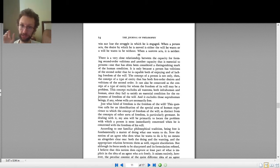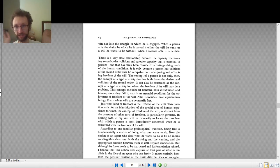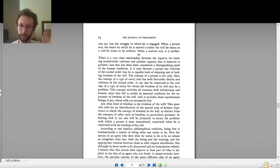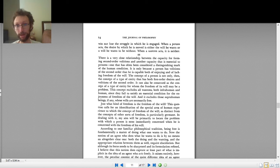Compatibilists agree with incompatibilists that we have free will, but they disagree about whether that free will is compatible with determinism. Compatibilists say yes, and so they accept determinism. Incompatibilists say no, and so they deny determinism. The hard determinists accept determinism but deny compatibilism, so they say there is no free will.